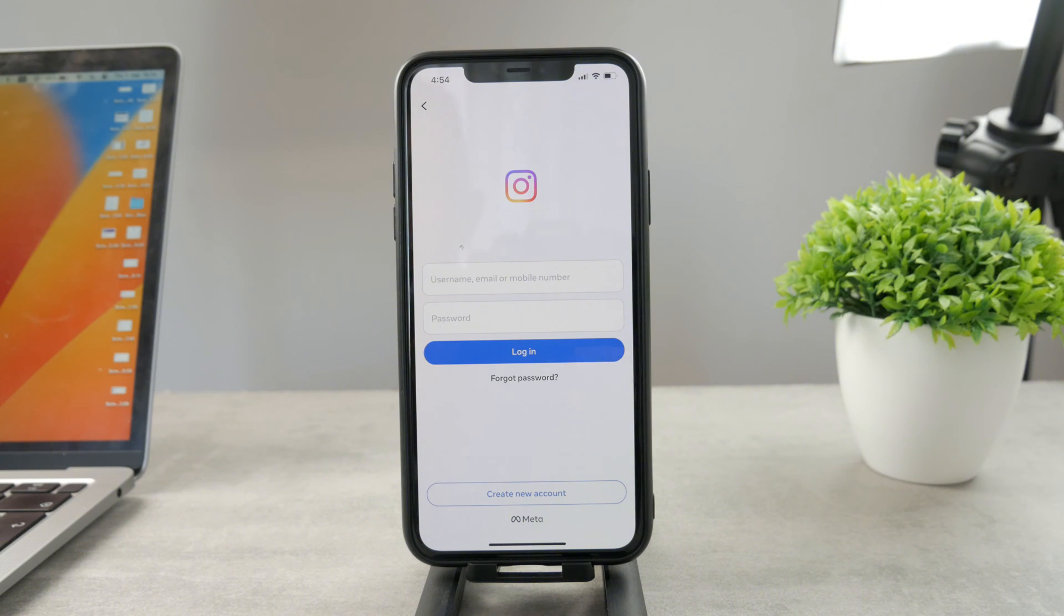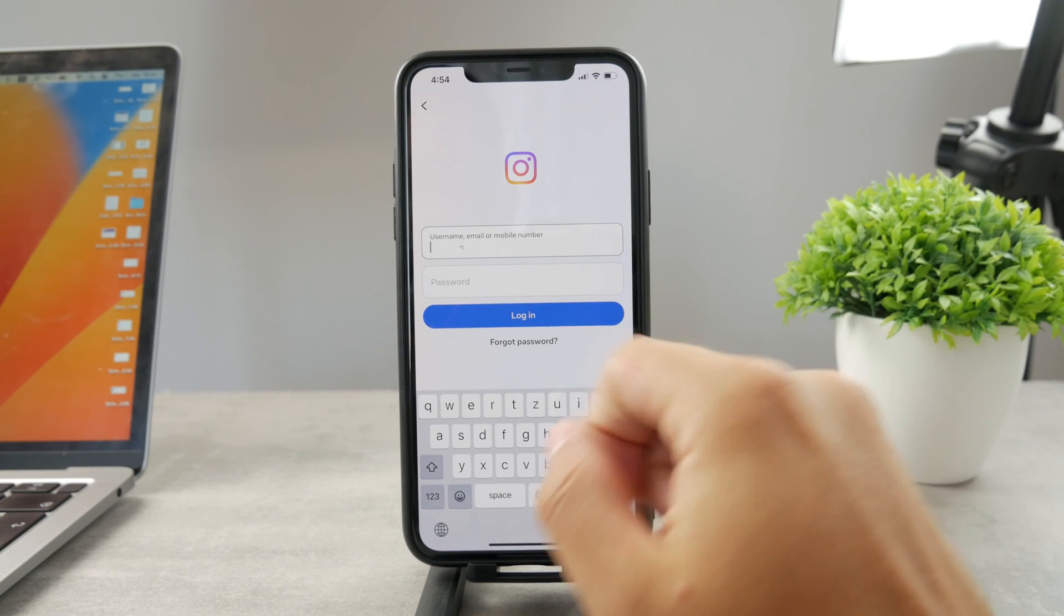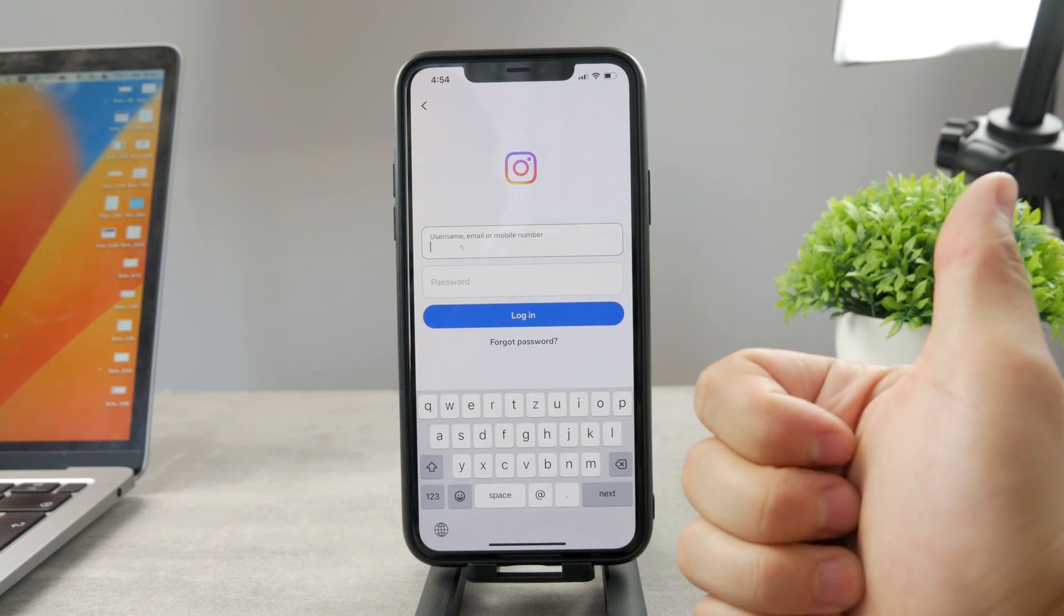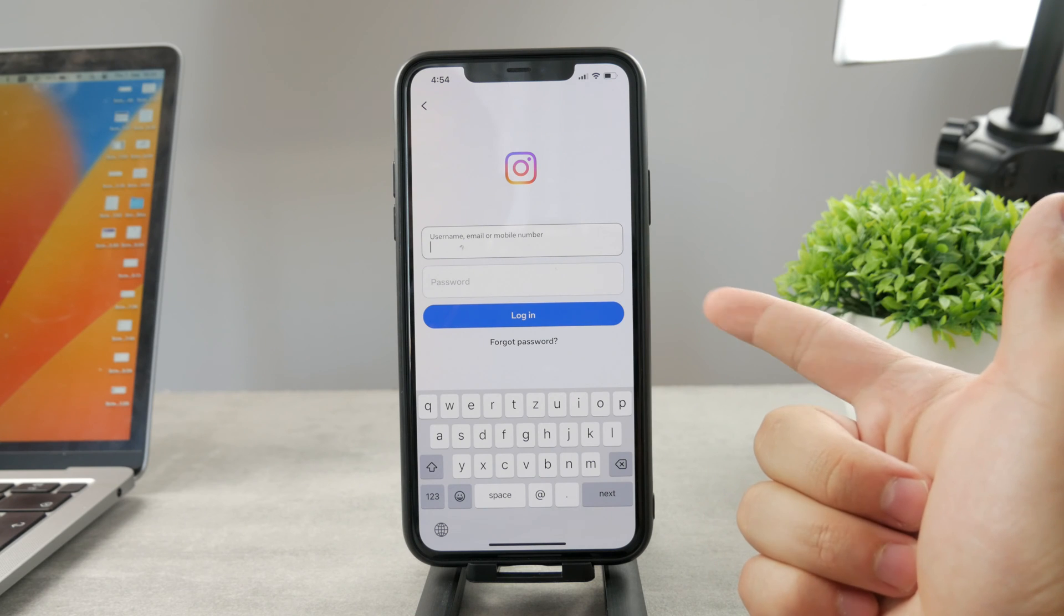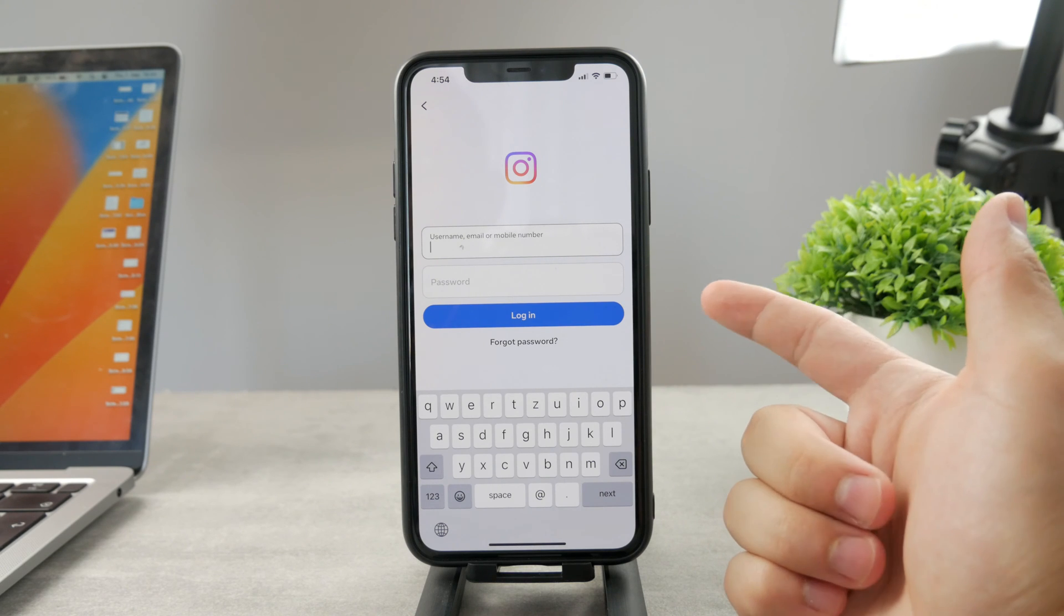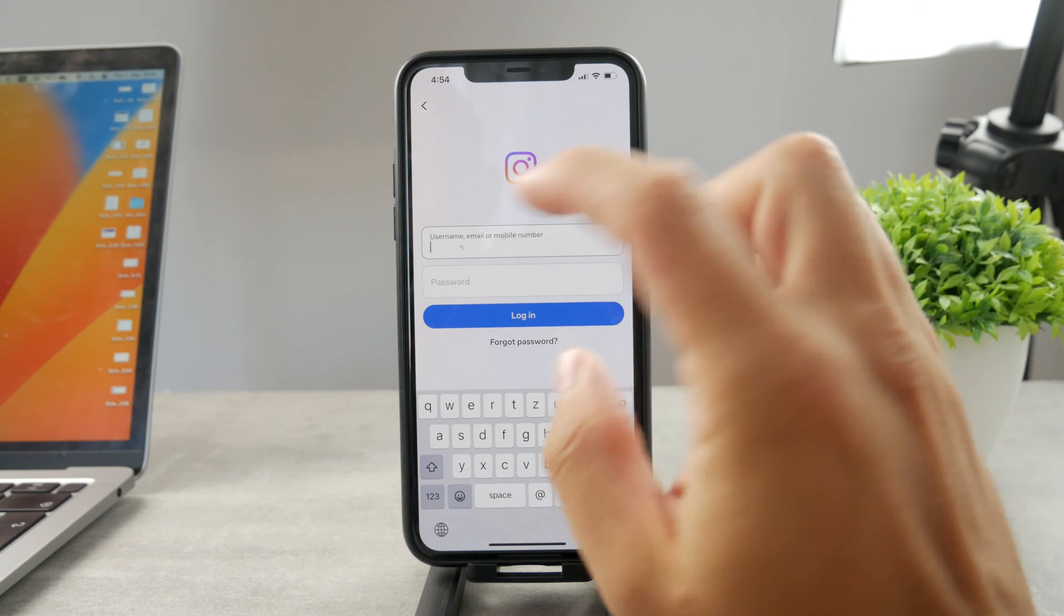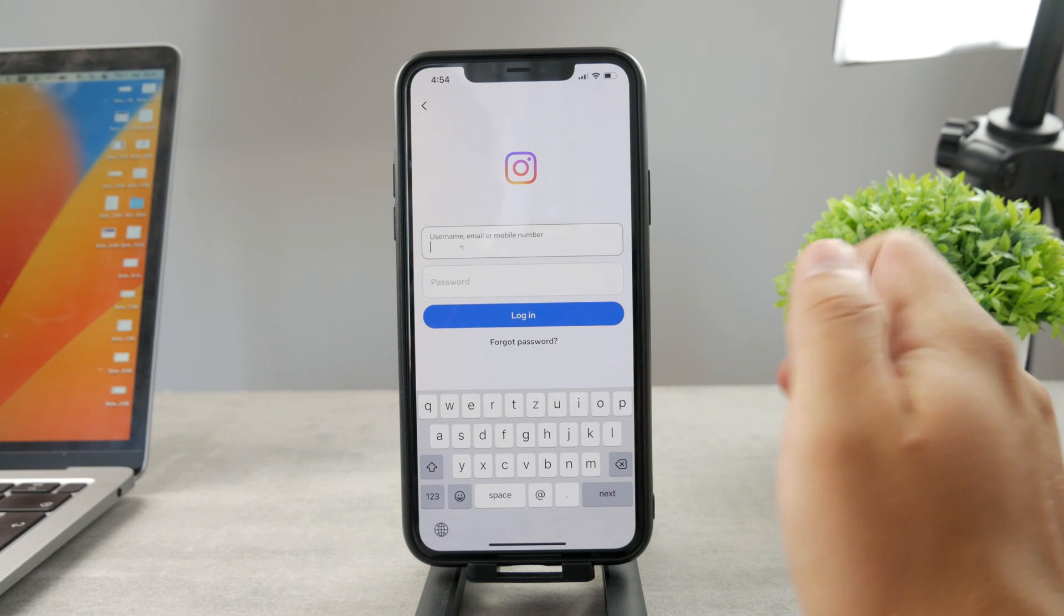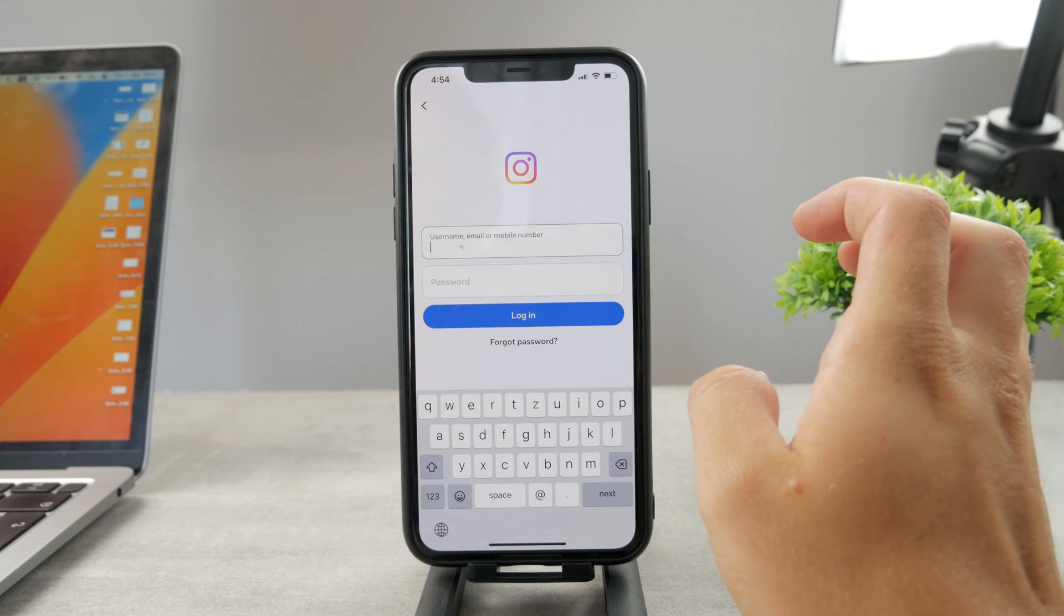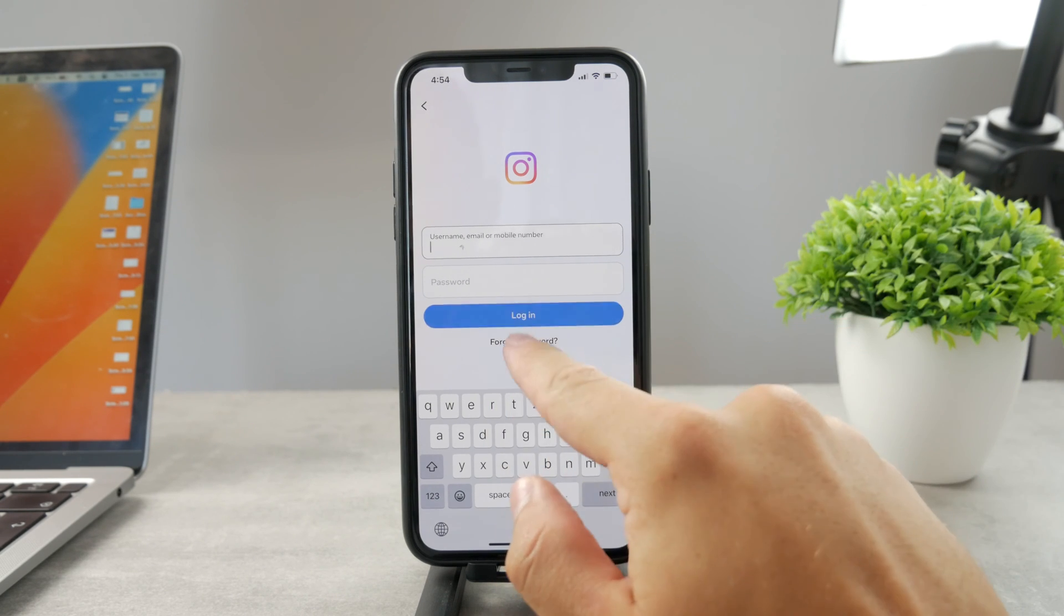But you should also keep in mind that it's not really the biggest problem because you can always receive the code as a text message or via email address. So if you have access to the email address, you can find the code there or even on WhatsApp.